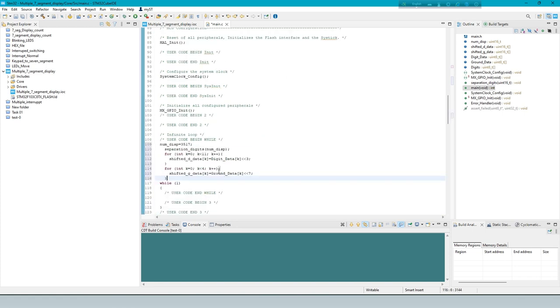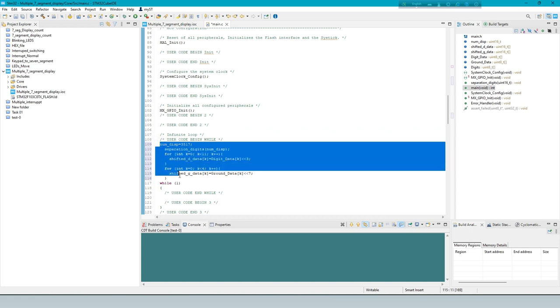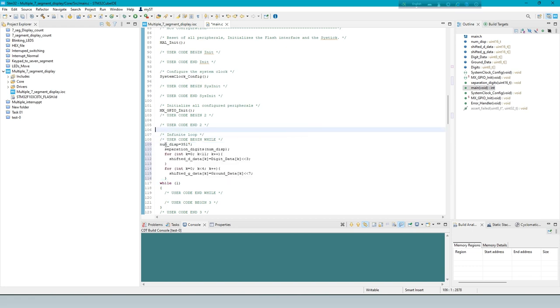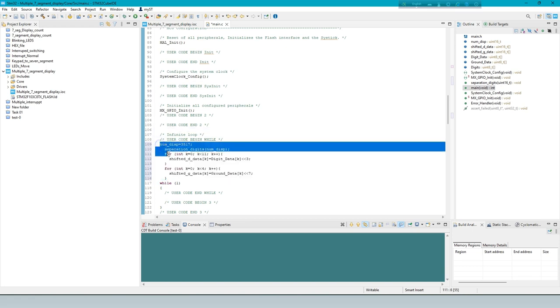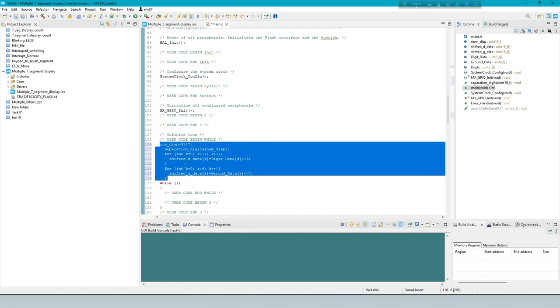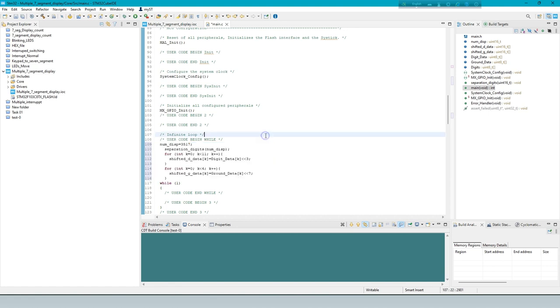This line assigns the value 3517 and then performs two separate loops. In the first loop, it shifts elements of an array left by three bits and stores the result in another array.